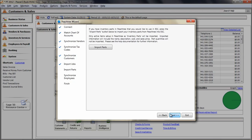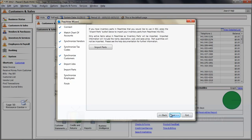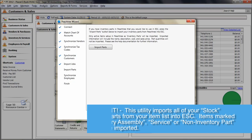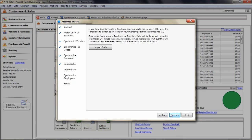Once you are complete with the importing of jobs, click Next and you will be able to import inventory items from Peachtree into ESC. Two things to note about this screen. One, this utility will import all of your stock inventory parts from Peachtree items list into ESC. Items that are marked as inventory assembly, service, or non-inventory parts will not be imported.